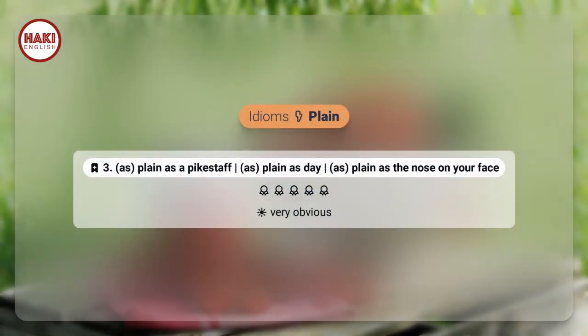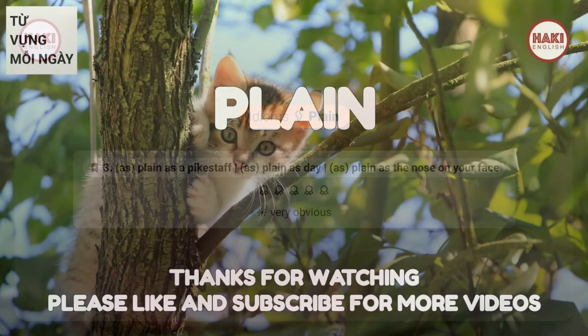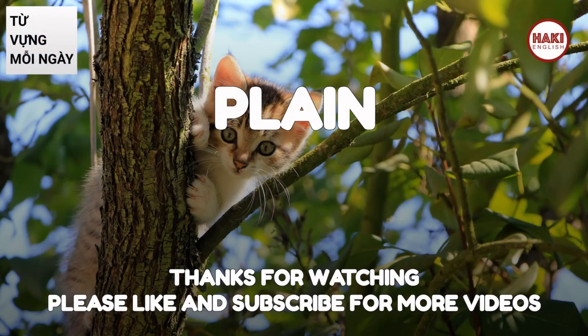Idioms. 3. As plain as a pikestaff, as plain as day, as plain as the nose on your face: very obvious.